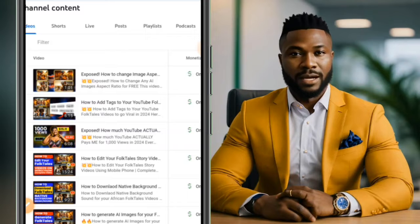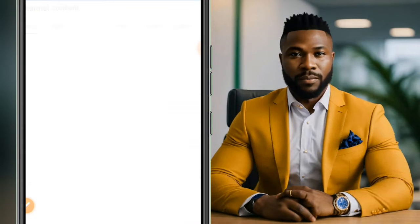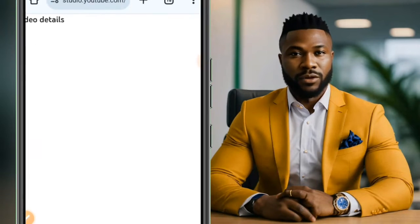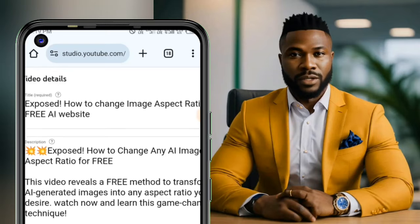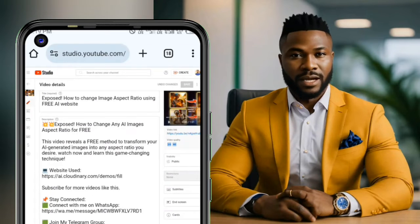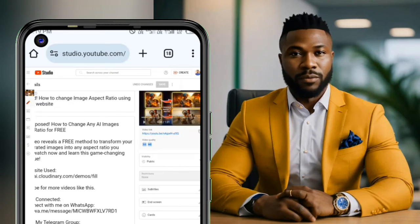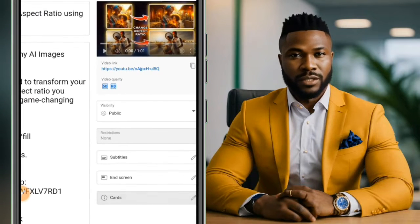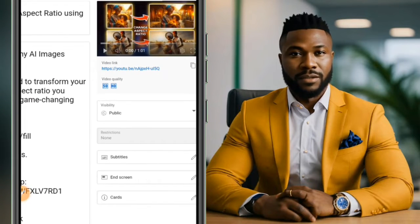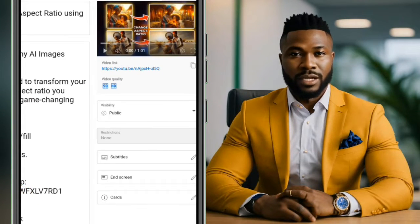Select any video you want to add the end screen to. Click on that video and it will give you access to edit the video. From your right-hand side, zoom out so that you can see what you are clicking on.